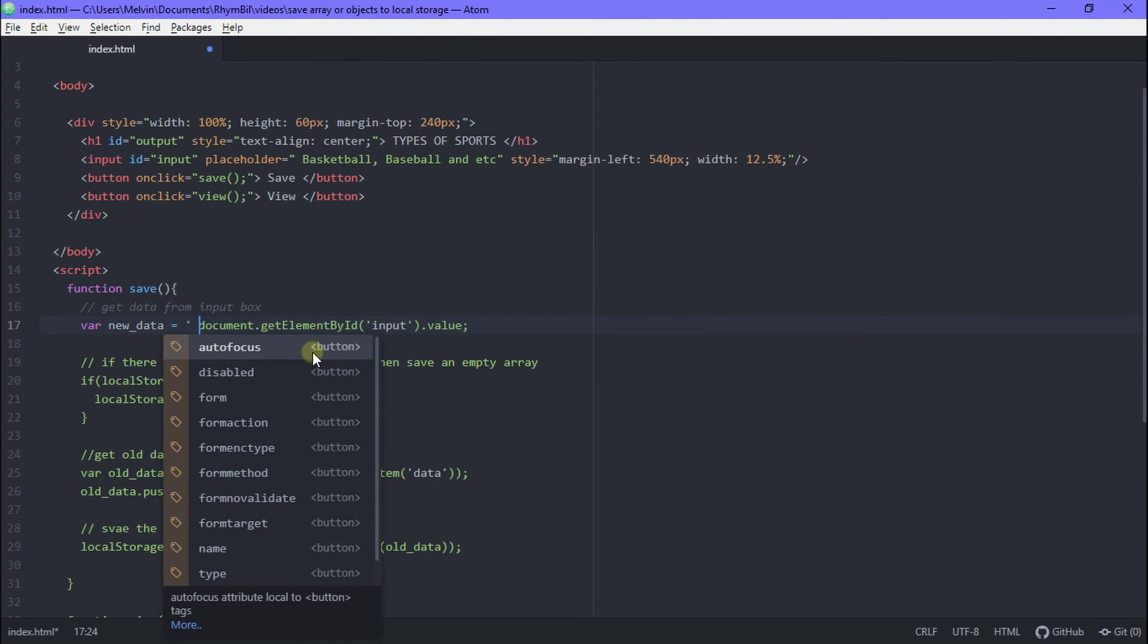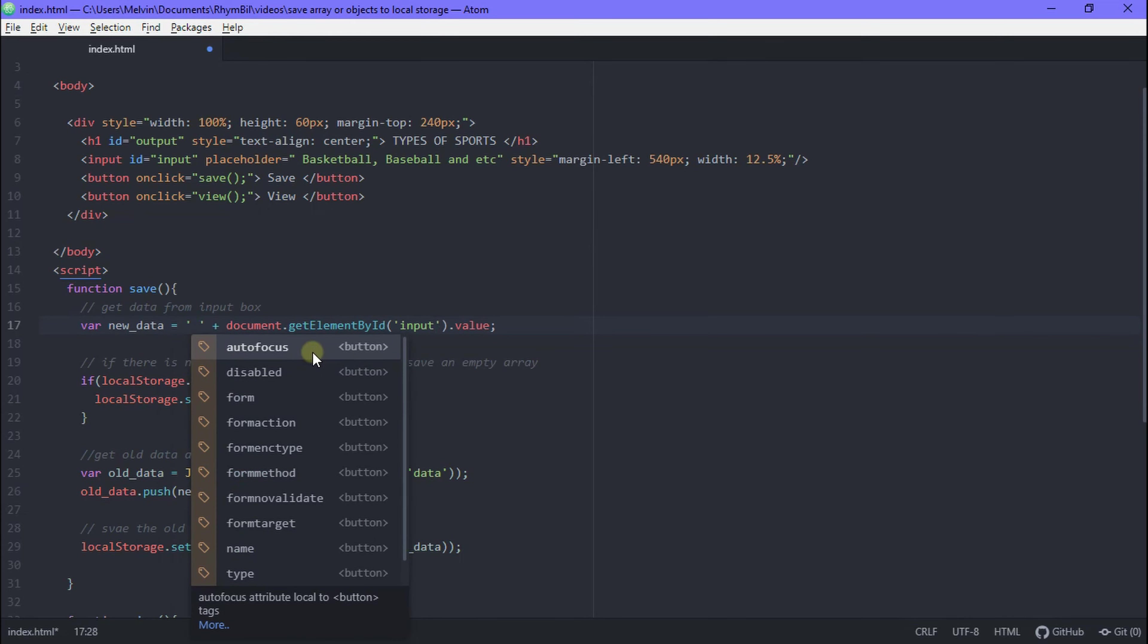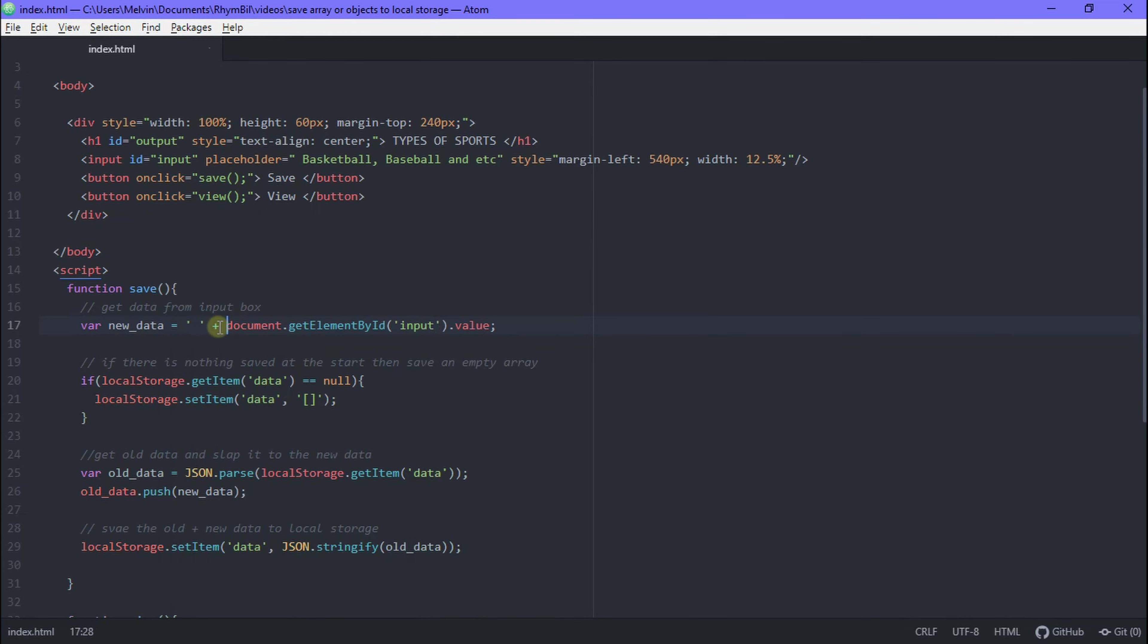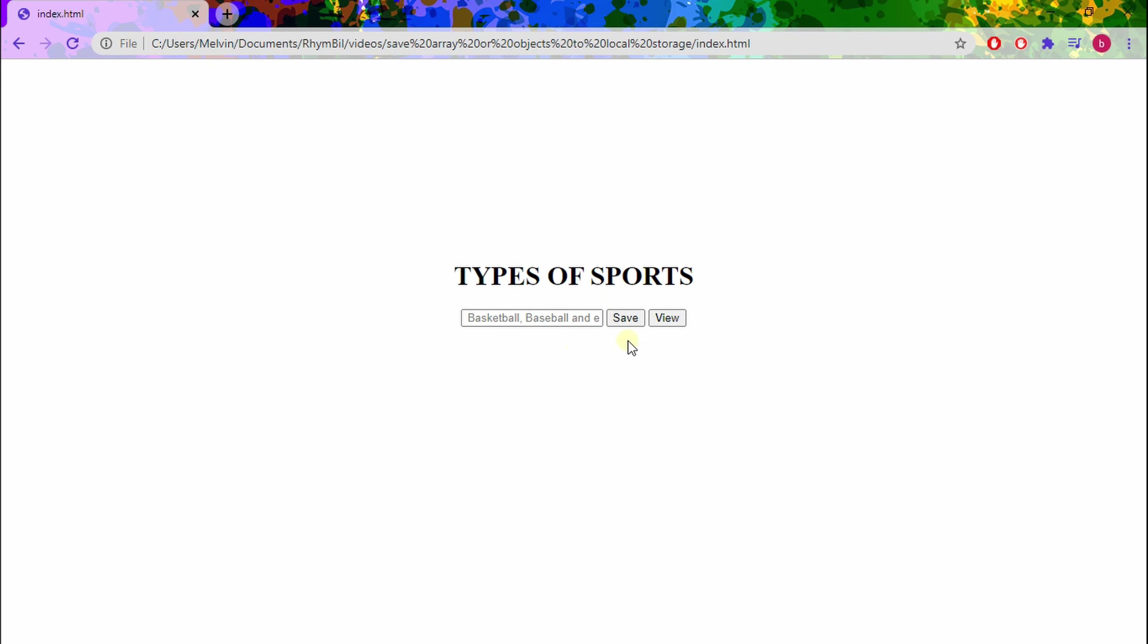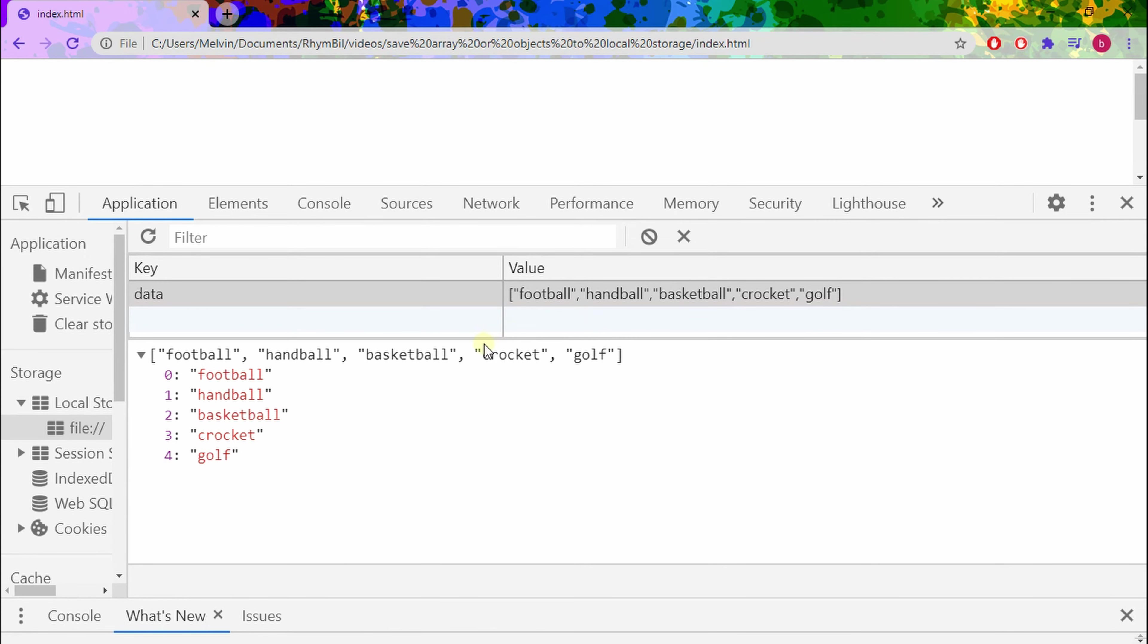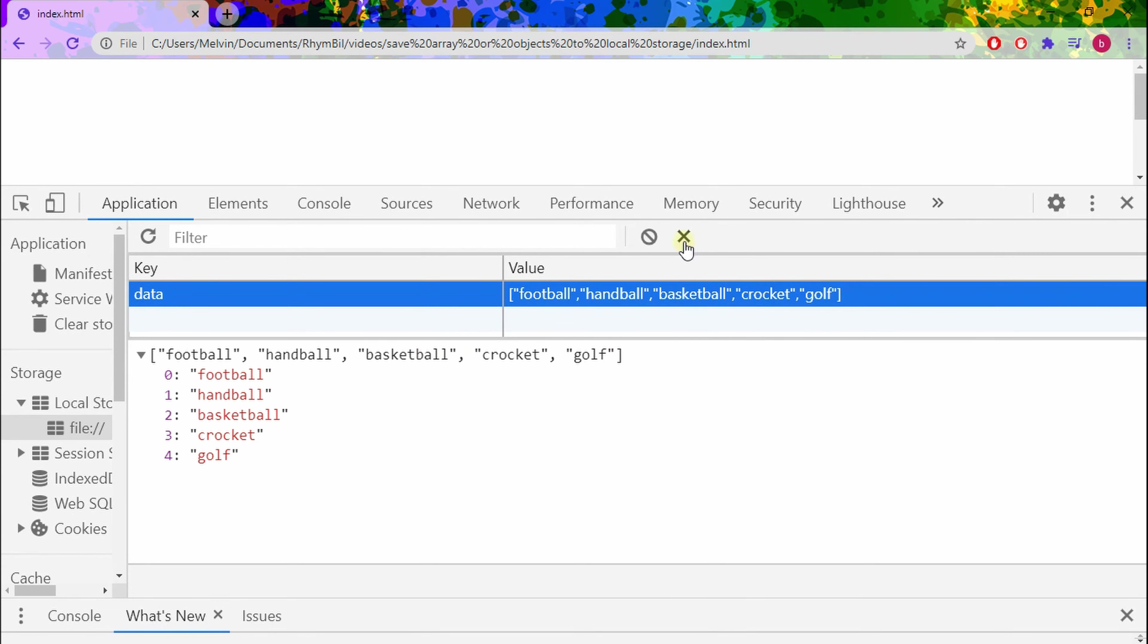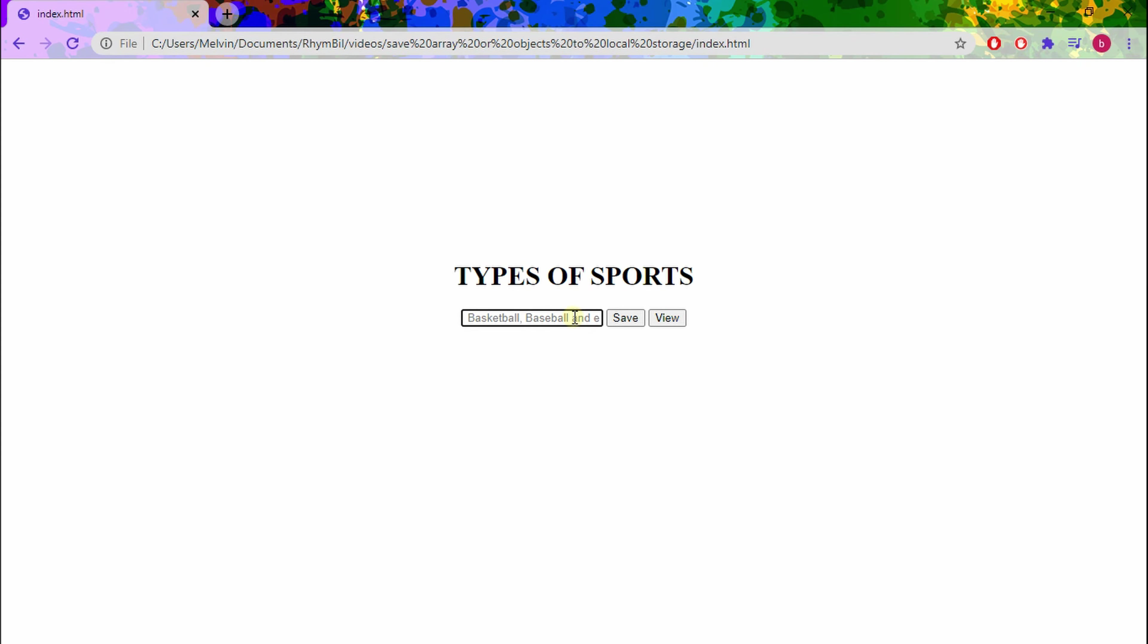In our new data, our variable new data, we're just going to add a space string in front of our input. That way there's always a space before the text. Alright. So now if we go ahead and clear all this data and just start again from the top, you should see it will look better.